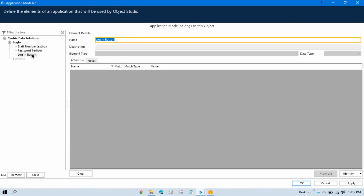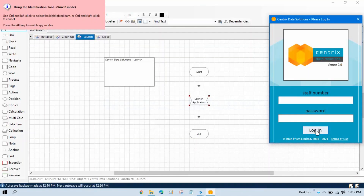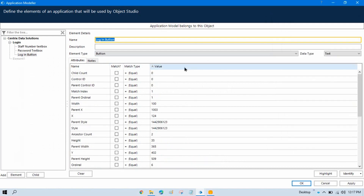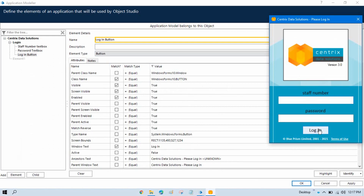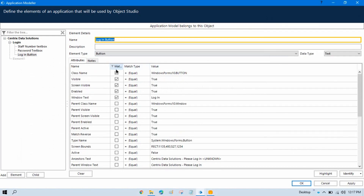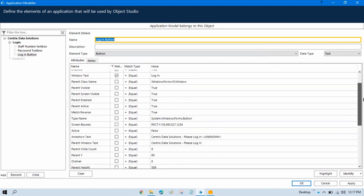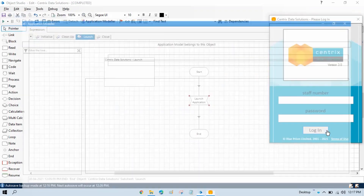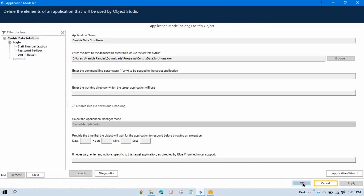Now we have the login button. Again click on Identify and move the cursor to the login button. Press Control and then left click. Now you can see all the matching attributes. The name should be login — find the Windows text that is 'login'. We have five attribute values here. I think this is correct — it will highlight the login button. Now click Apply and click OK.